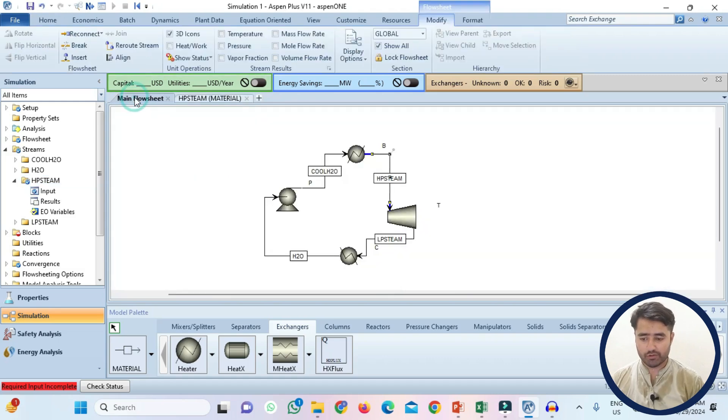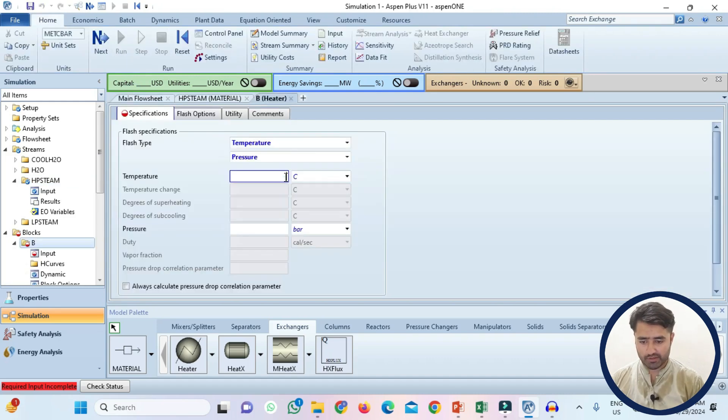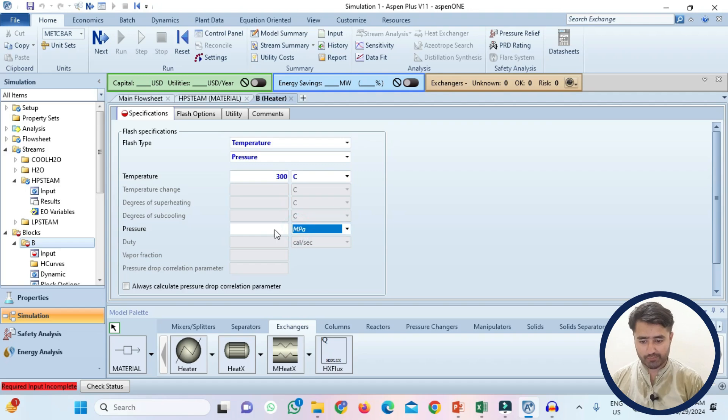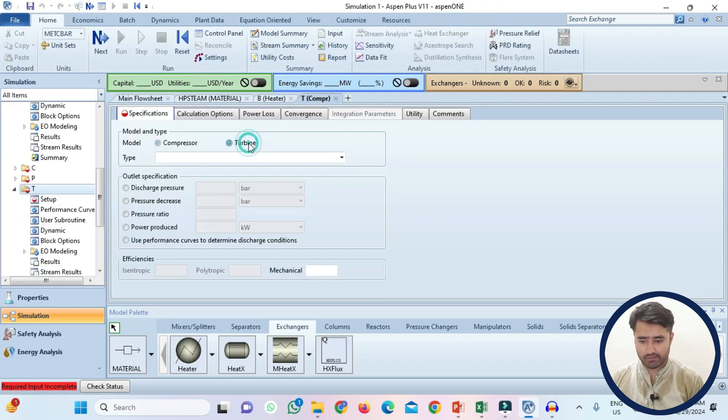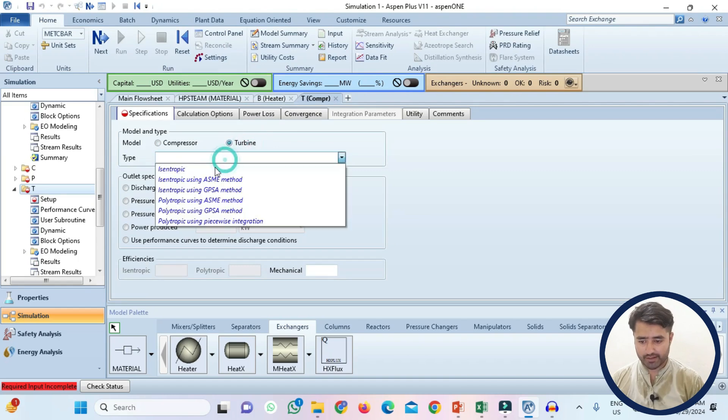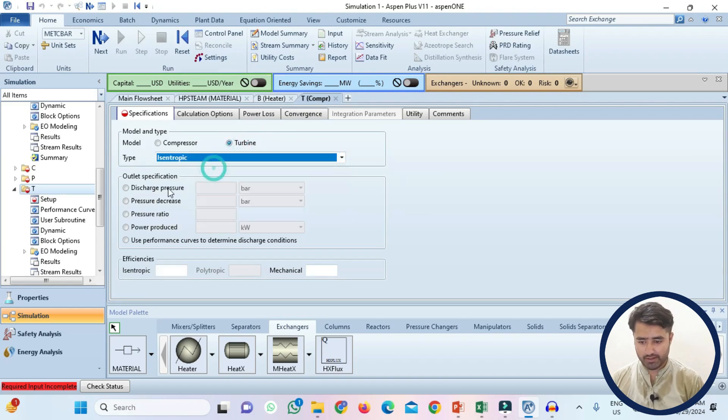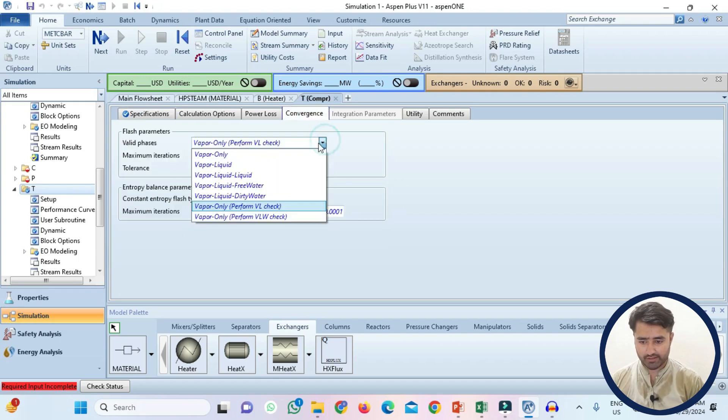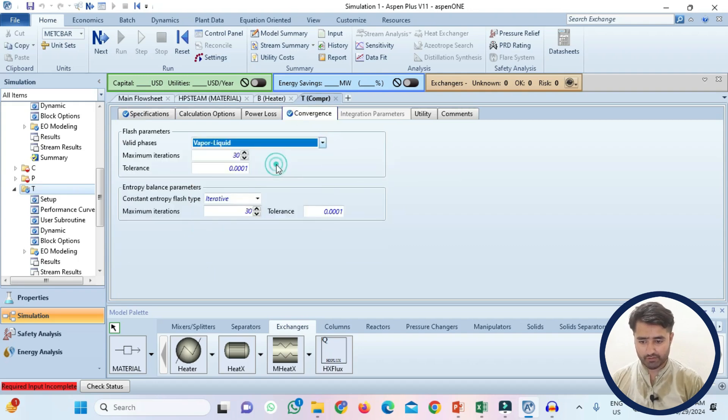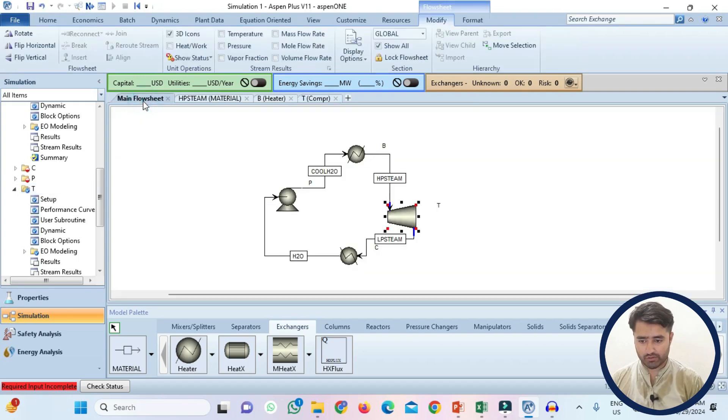Now I will go to the main flow sheet and select boiler. The temperature is 300 degree Celsius while the pressure is MPa and it is 3 MPa. Now I will select turbine. Select turbine and select here isentropic and discharge pressure is 50 kPa. Go to the conversion section and select vapor liquid.